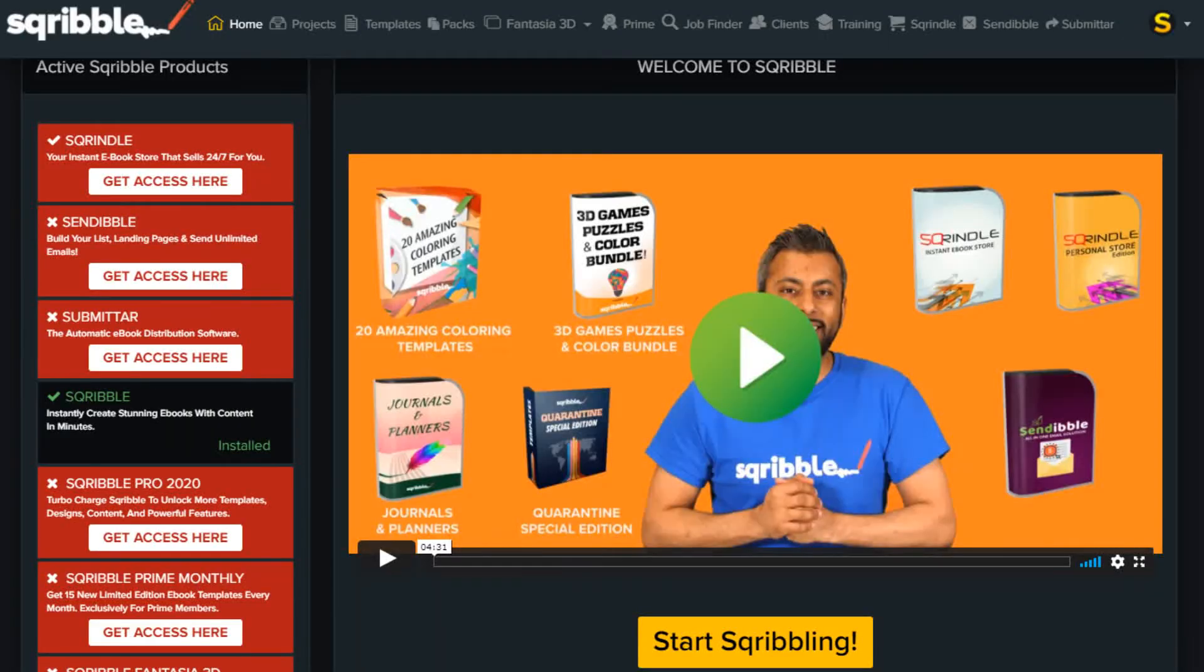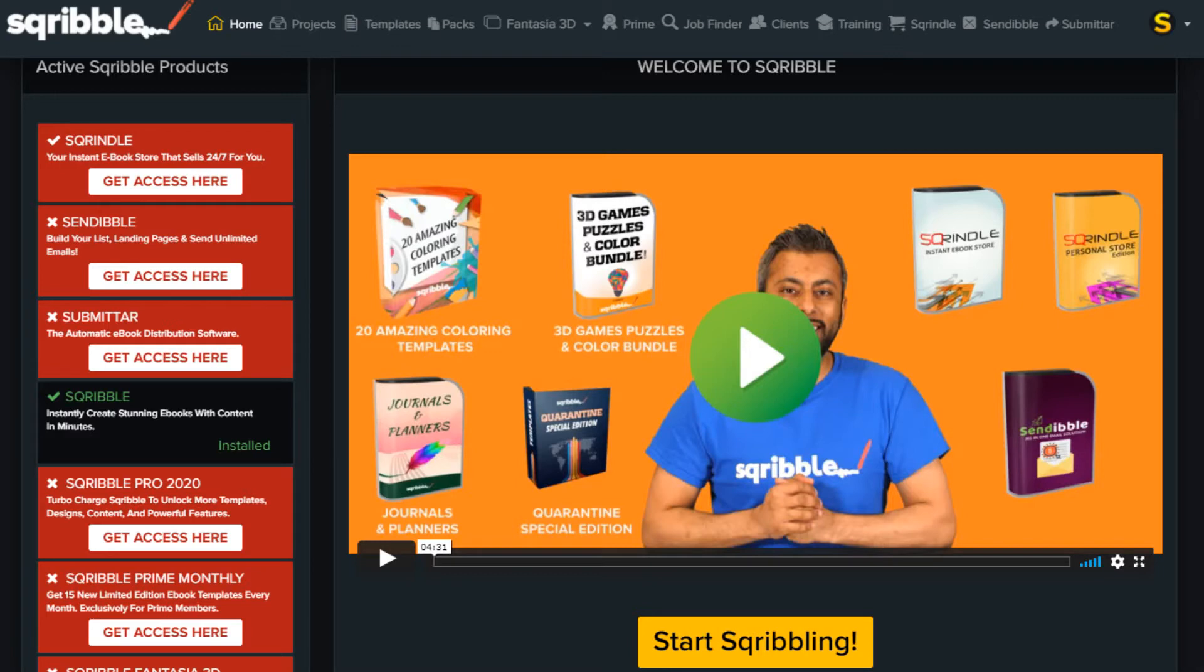What I didn't like about Scribble is the upsells. There's four of them. It's kind of annoying because they've saved the best features in them. Do you need them? Well, Scribble will work fine without all the upsells, so you don't have to buy them if you're just looking for a way to create good-looking e-books fast.